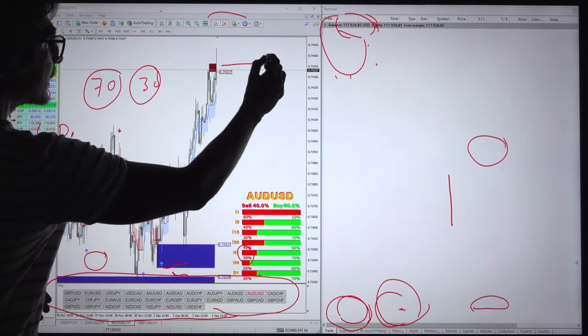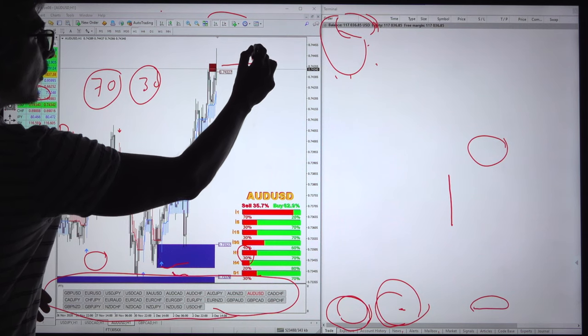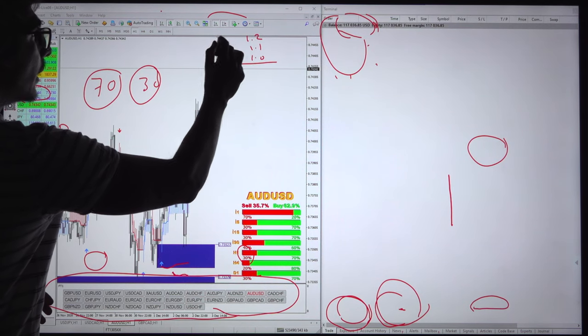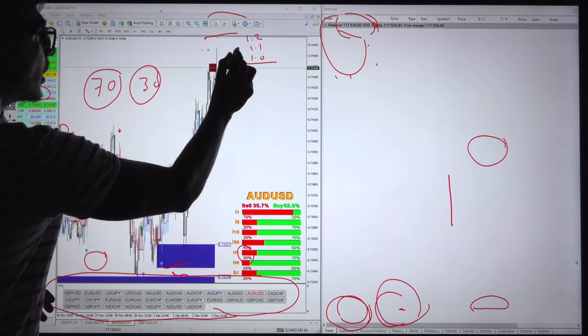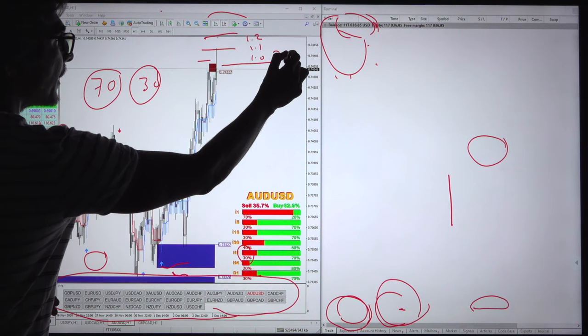The gridding will start from here sales side with the 1.0 lot, 1.1 lot, 1.2 lot in the pattern of the 30 pairs, 30 pips gap.